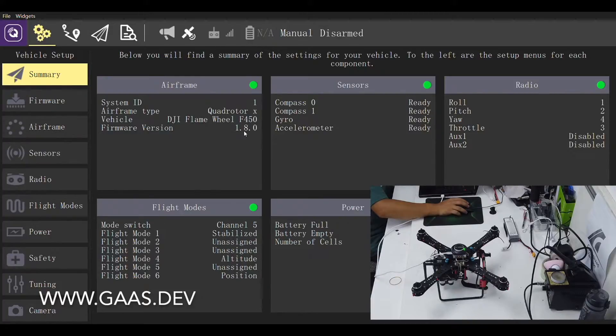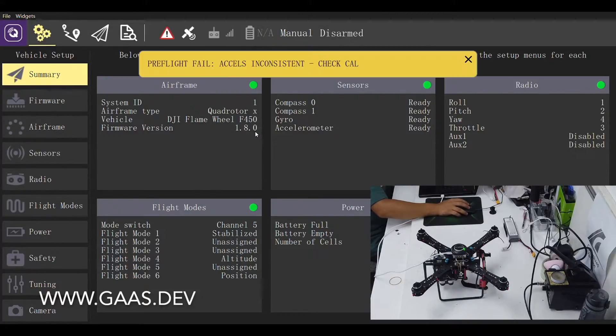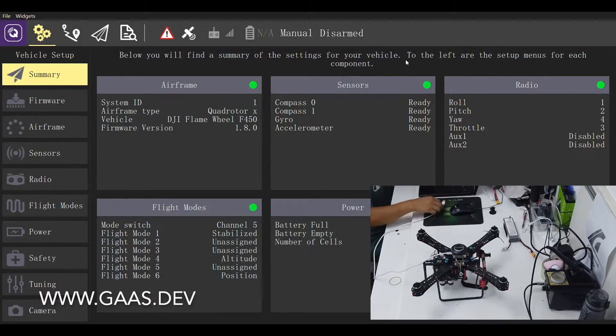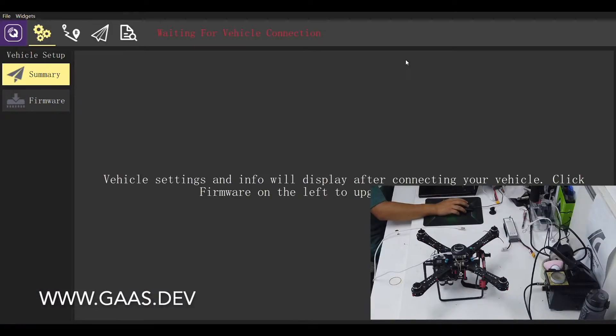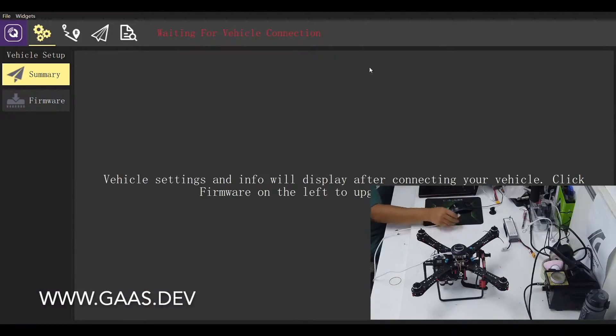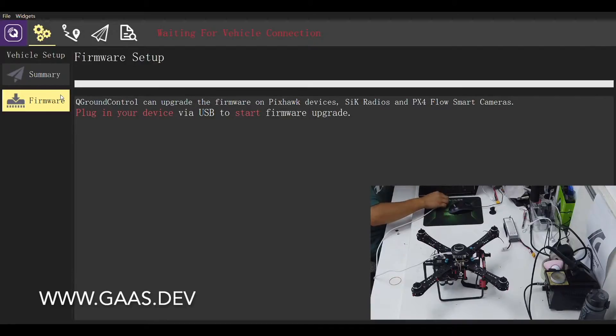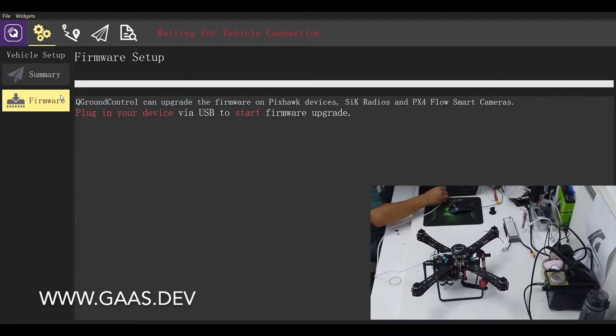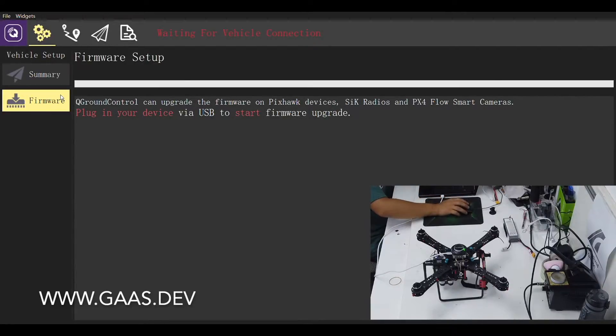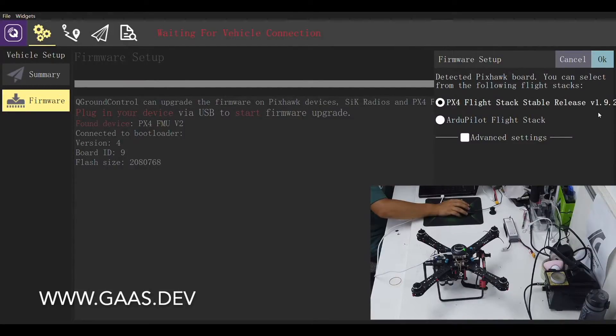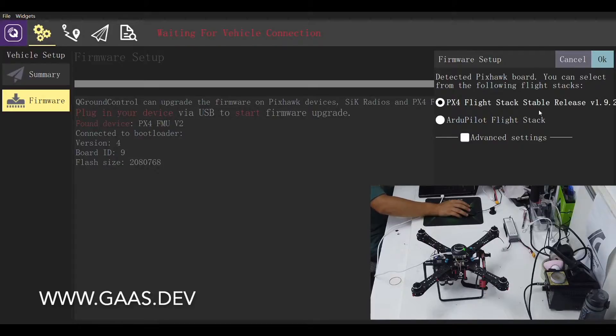We need to update the firmware to its latest version, which is 1.9.2 at the time of recording this video. Unplug the USB connector. Choose the firmware tab on the left and plug the USB connector back into the computer. When the firmware setup window pops up, choose PX4 flight stack stable release version 1.9.2 and click OK.